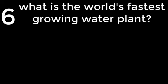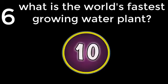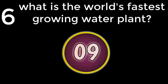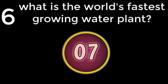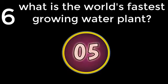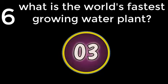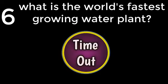Question number 6. What is the world's fastest growing water plant? Water hyacinth. The answer is Water hyacinth.